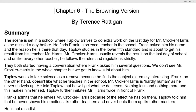Mr. Crocker Harris is described as hardly human, as he never changes — he always appears the same and never alters his personality according to others. He told Taplow that he will get what he deserves — nothing less and nothing more.